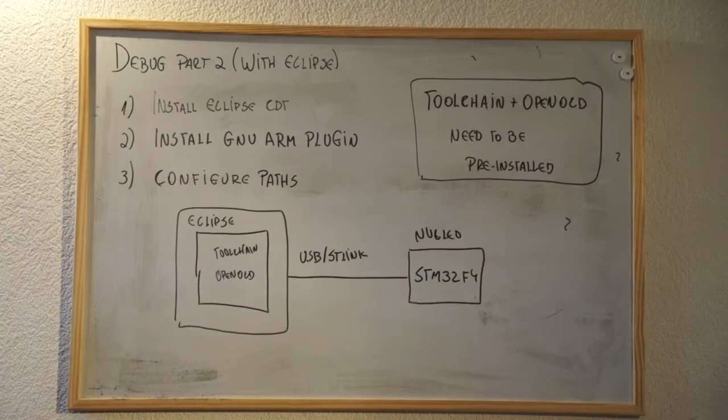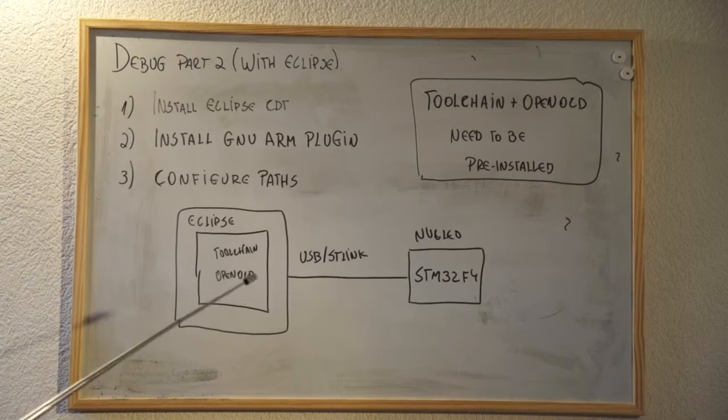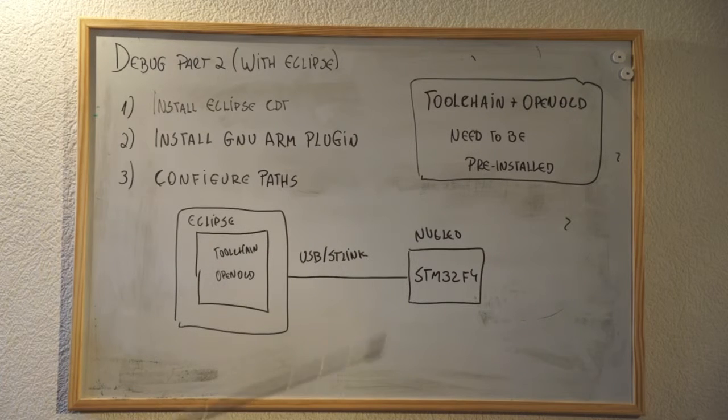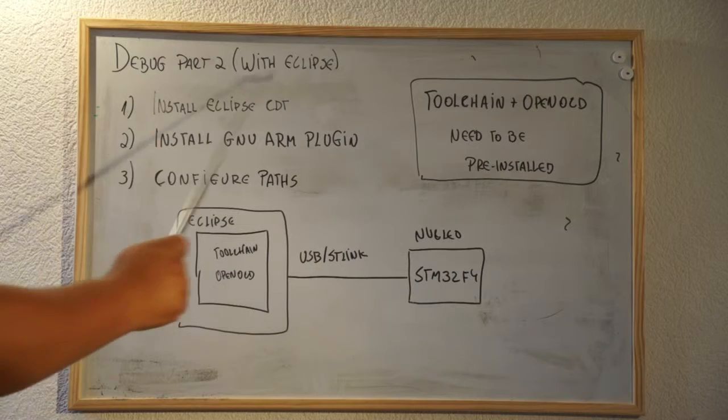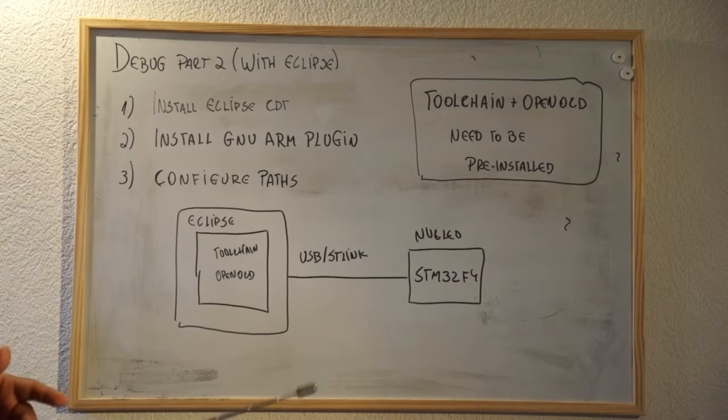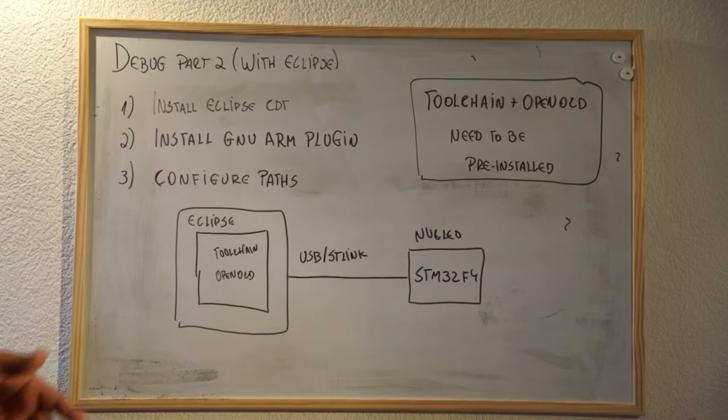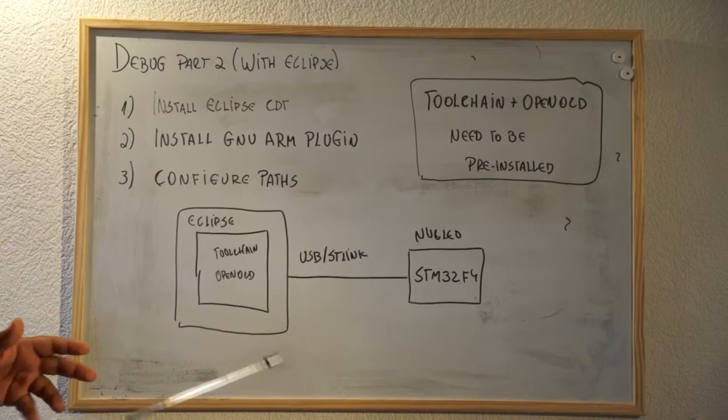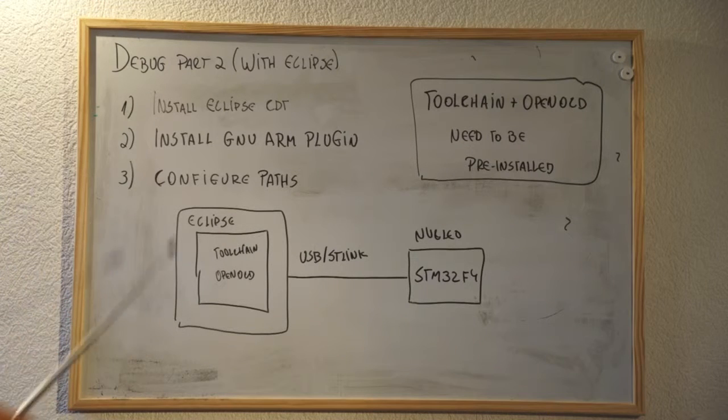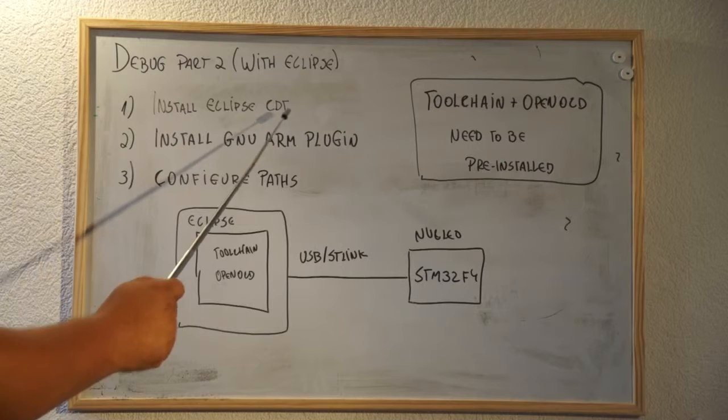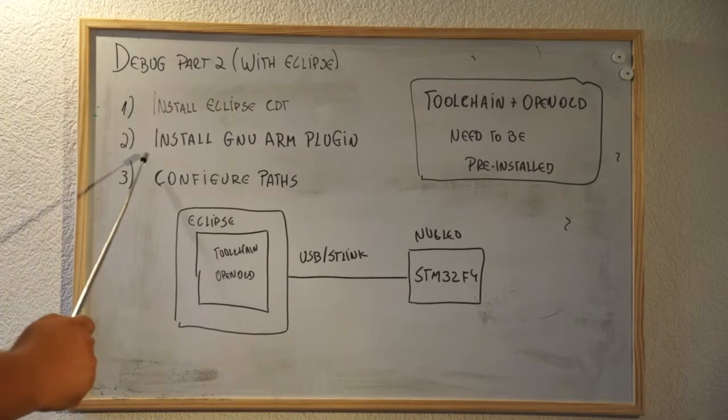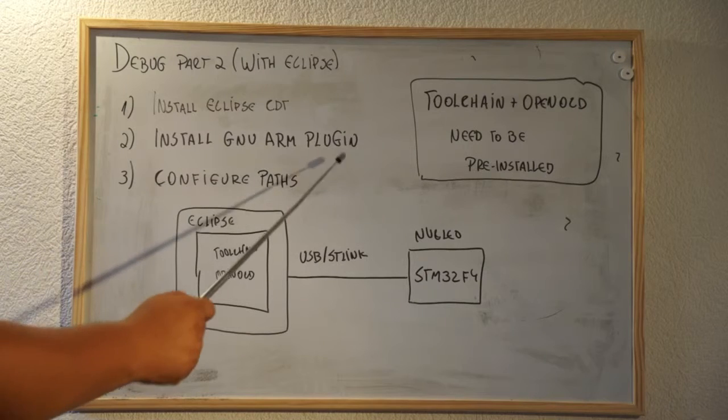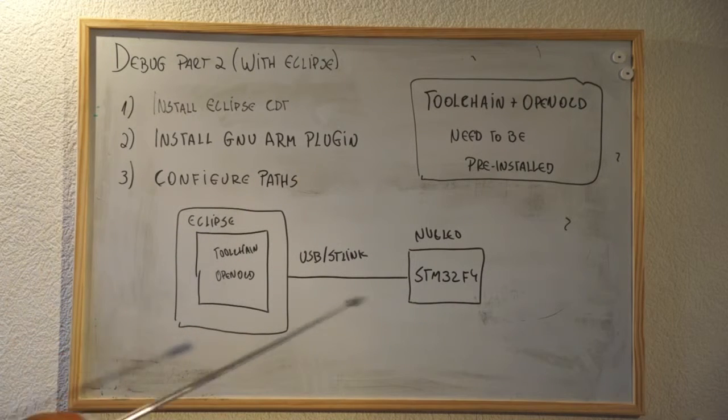So guys, what are you going to learn today? This is debug part 2. We're going to learn how to compile and debug through Eclipse. Eclipse is an open source GUI for development, making it much easier to do your job. Today you'll learn to install Eclipse CDT, which is Eclipse configured for C and C++, install the GNU ARM plugin, and configure some paths.